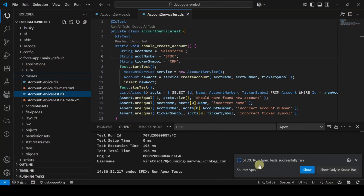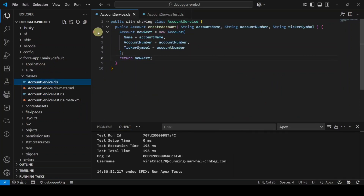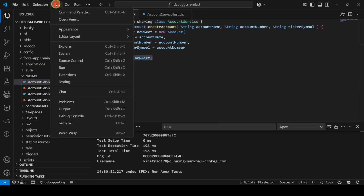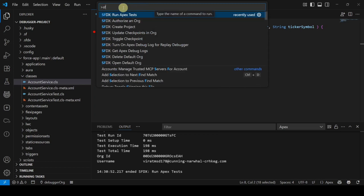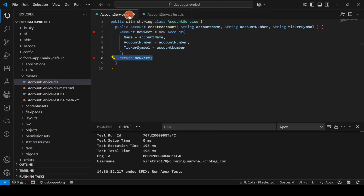Next, add breakpoints. Click on AccountService.cls, select line 3 to get the red mark. Then focus on the 'return new Account' line, go to the Command Palette, and search for 'SFDX: Toggle Checkpoint.' Click it — we can see the red checkpoint mark is added.